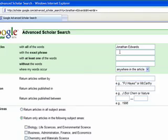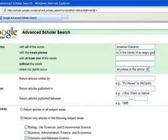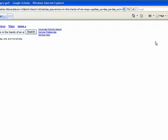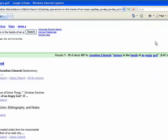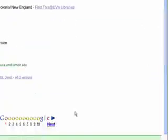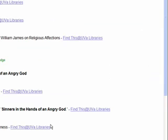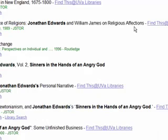Or let's say we were looking for articles about Edwards' sermon, Sinners in the Hands of an Angry God. You could search for the exact phrase to get books and articles dealing with Edwards' sermon.